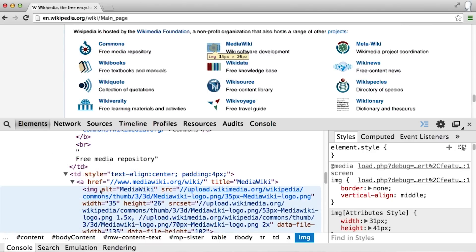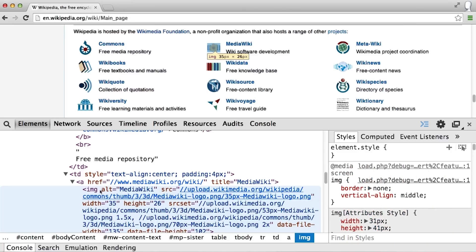There is also a separate panel on the right side, which is called Styles. And this contains a different type of information.